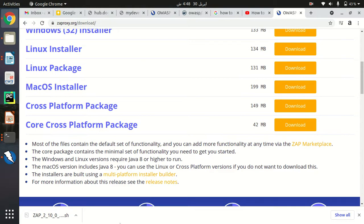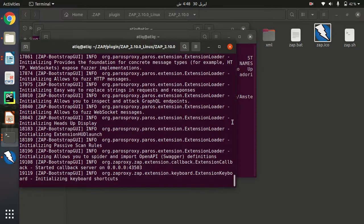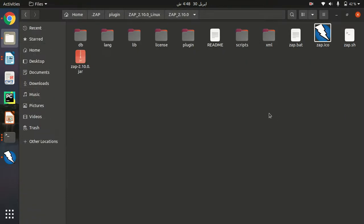After downloading that, you have to make it executable and run this script file. This script file will download all the files related to ZAP and it will be placed somewhere in your operating system. If you are using Ubuntu, you just have to locate your files which were downloaded by this command.